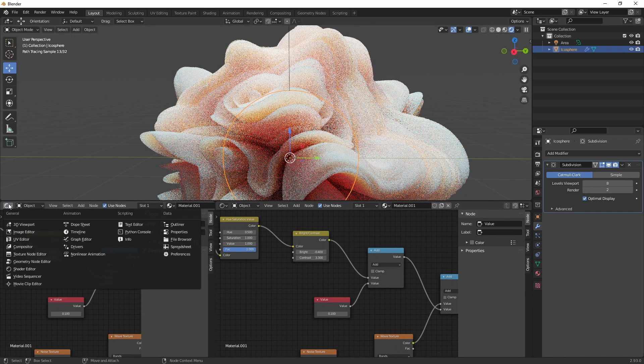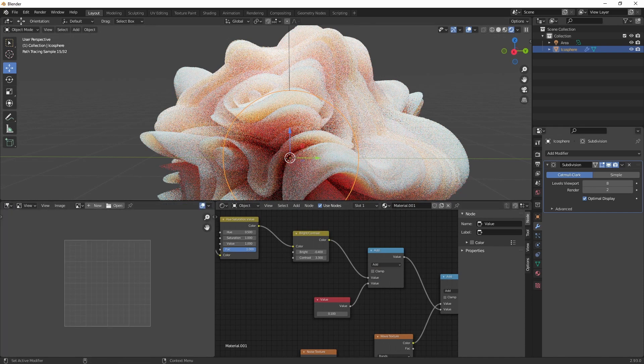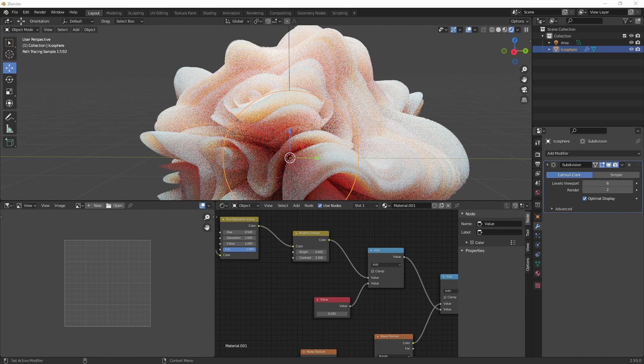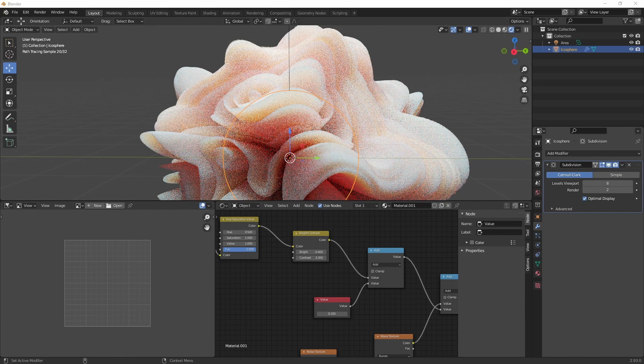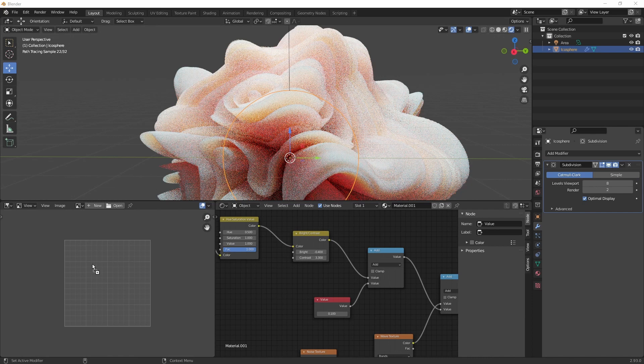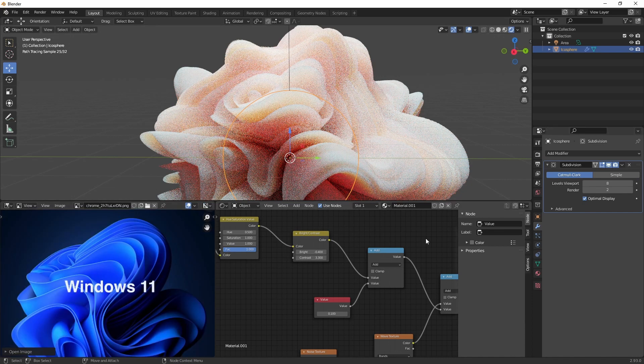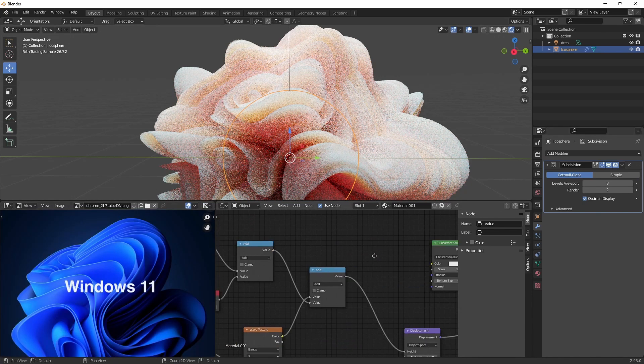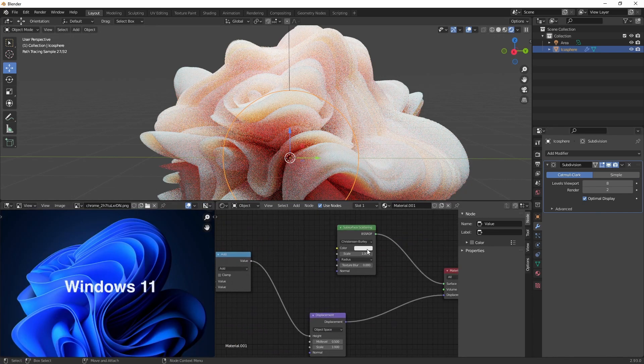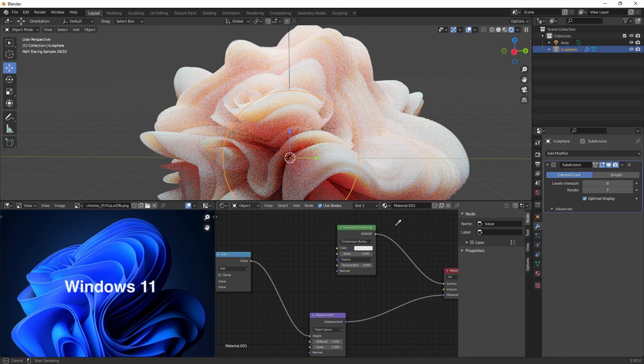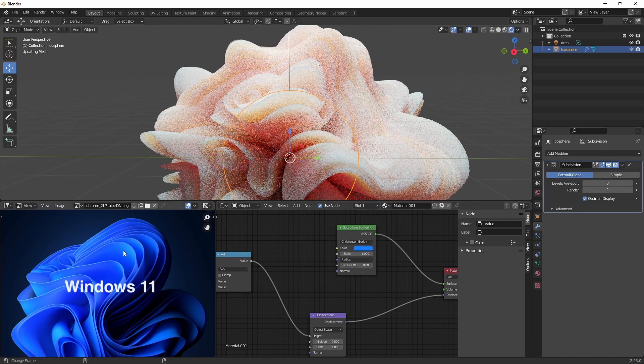Let's load in our reference image so we can use it as a color picker. And let's set our color to somewhere around here.